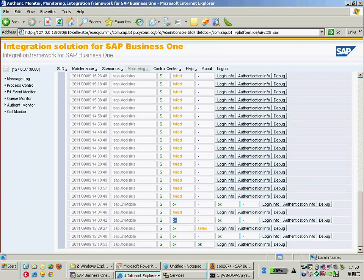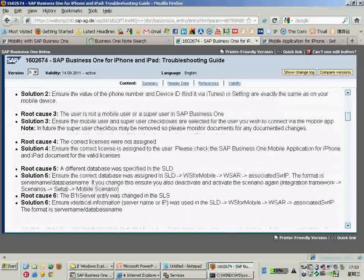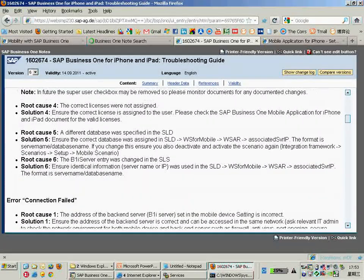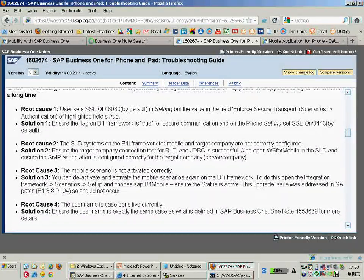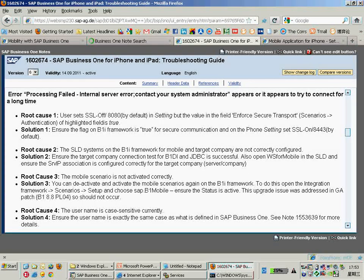That covers the second issue - the general one about permission denied. Let's move on to the next issue, which is about processing fail and internal error. You might see a message saying 'contact your system administrator' - maybe in some cases you are the system administrator, but you contact yourself. The root cause for this kind of processing internal error is...